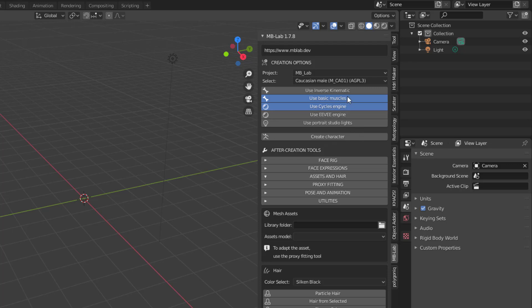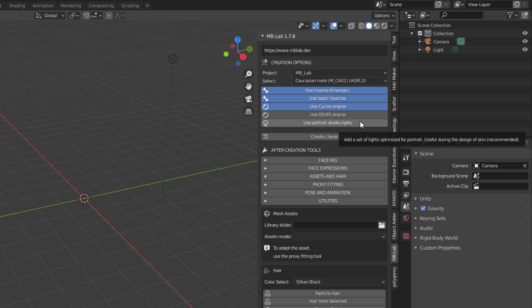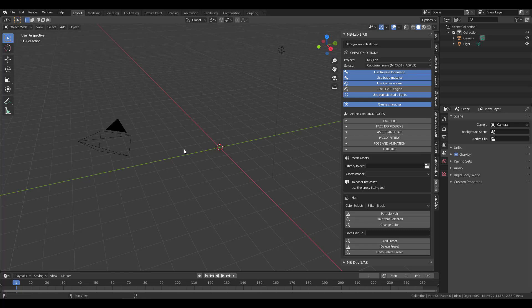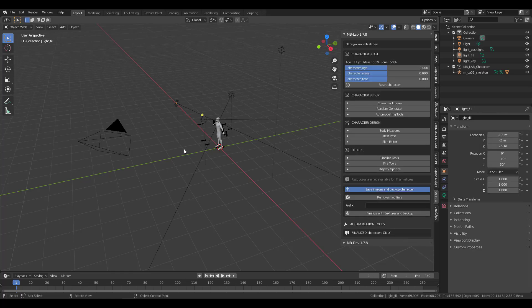Set your render to EEVEE if that's what you want. If you want basic muscles, you can toggle that on. If you want inverse kinematics in the rigging, you can enable that too. You can switch to Cycles, add portrait studio lighting, and then just click Create Character — and it will automatically create the character for you, complete with rigs and lights, all properly set up. Weight painting is done automatically as well.